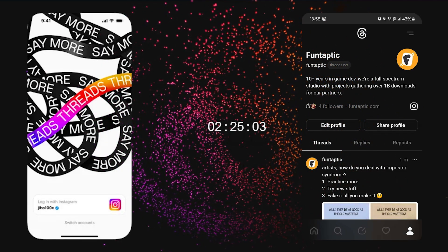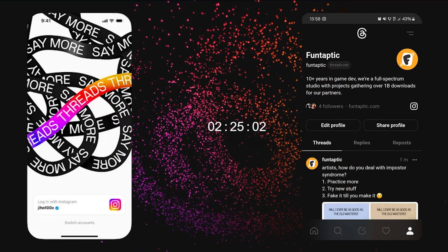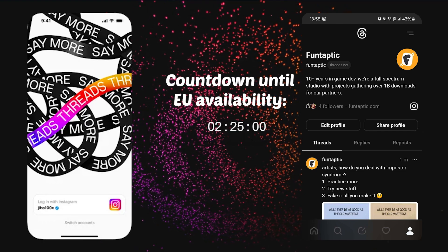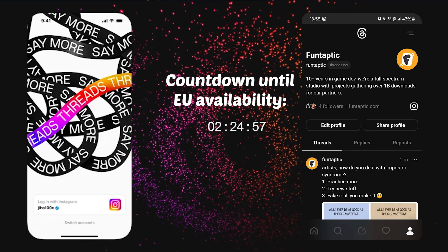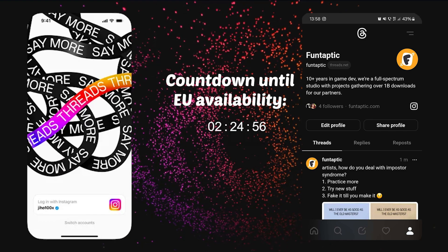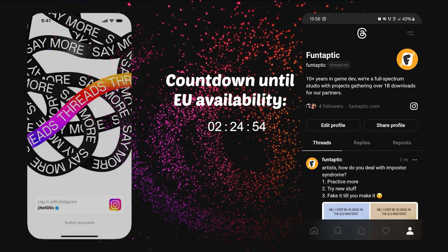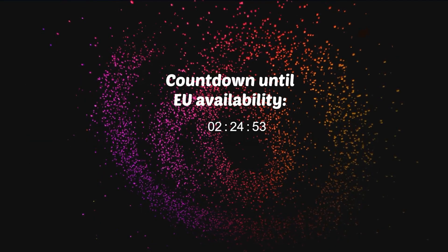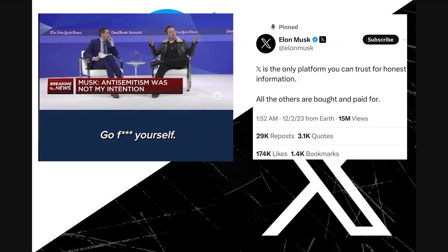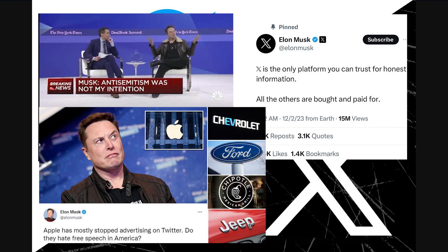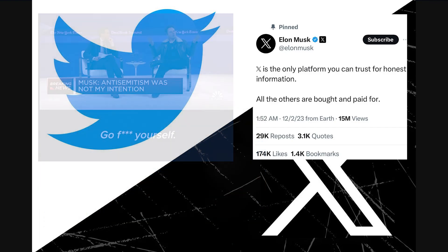We made this video because Threads is coming to the EU this week, and we feel like it's a good opportunity for other developers to build a follower base, reach out to their fans, and interact and cooperate with other studios. Moreover, the current situation at Twitter is one full of uncertainty and instability, since lots of advertisers recently abandoned it.